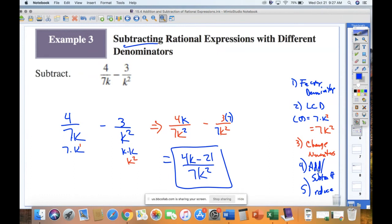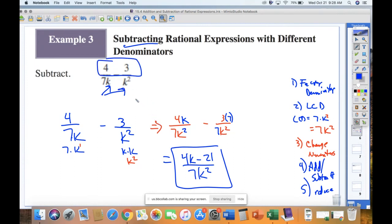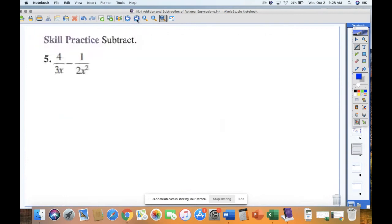Number 5: 4 over 3x minus 1 over 2x². My denominators are different, so I need my least common denominator. Factors of 3x: 3 × x. Factors of 2x²: 2 × x × x. My LCD is 3 × 2 × x² = 6x². There's an extra layer of factoring that makes this look wackier than the Chapter 4 version, but it's the same process.